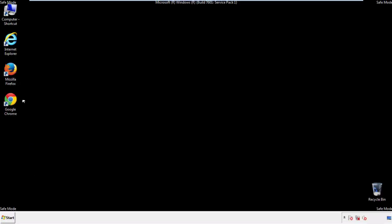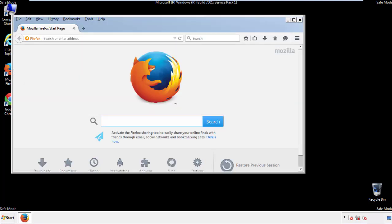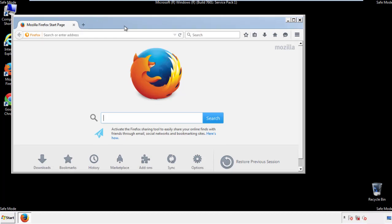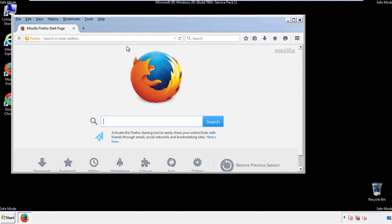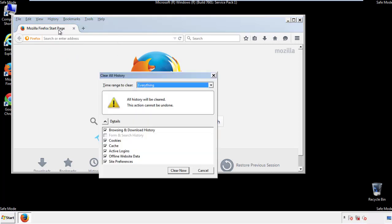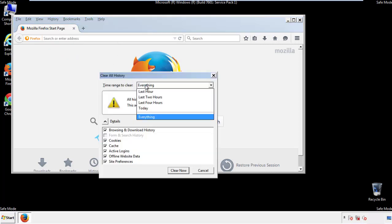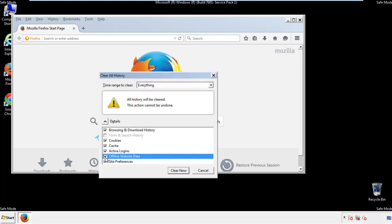For Firefox, open the browser. Make sure you've selected the menu bar by right-clicking on the very top. On the History drop-down, click 'Clear Recent History.' Choose 'Everything' and make sure you've checked all the boxes available.